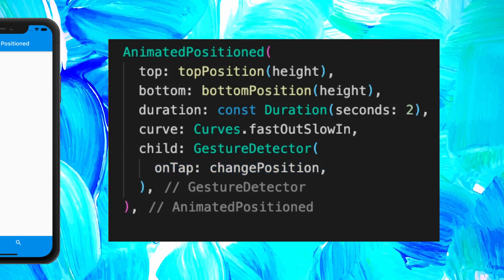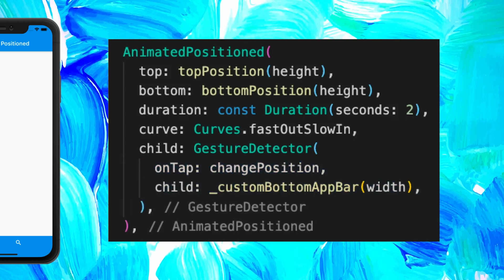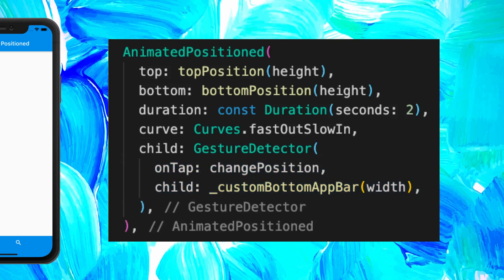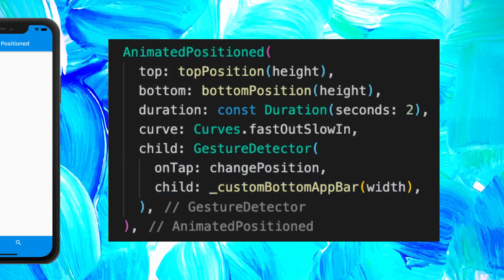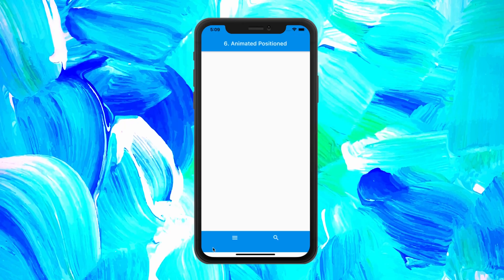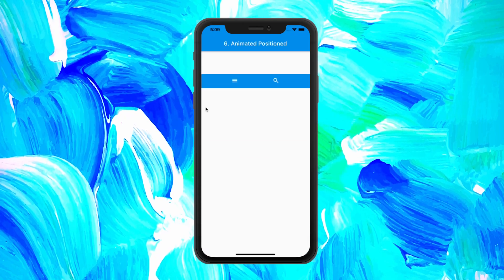Inside this gesture detector, we will have a custom bottom app bar, and it looks just like this.